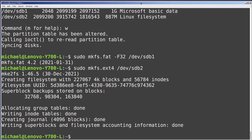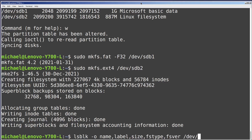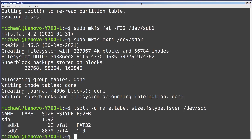Let's check everything to make sure it all looks good with the command lsblk -o, and I want to see the name, label, size, fstype, and fs version for device sdb. Here we see we created a one gigabyte partition with a FAT32 file system and a second partition that is less than a gigabyte but is formatted with ext4.